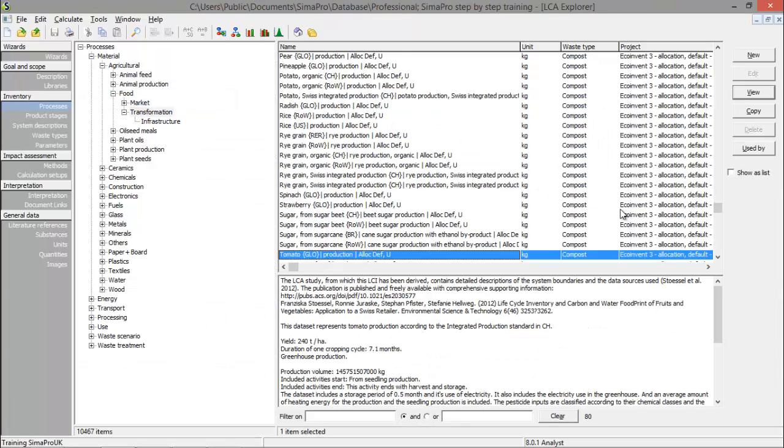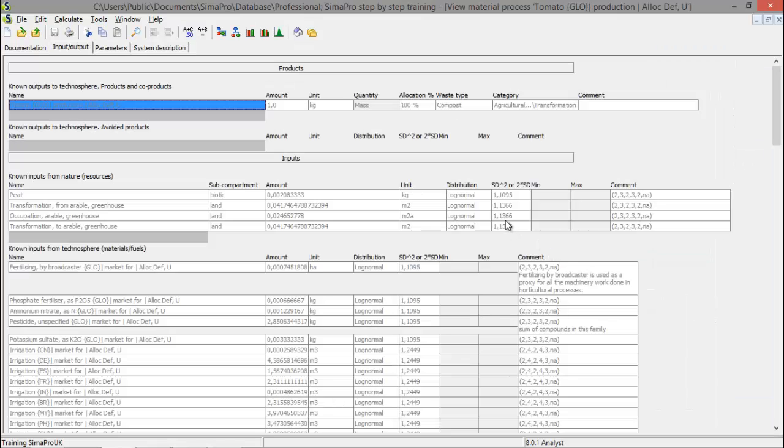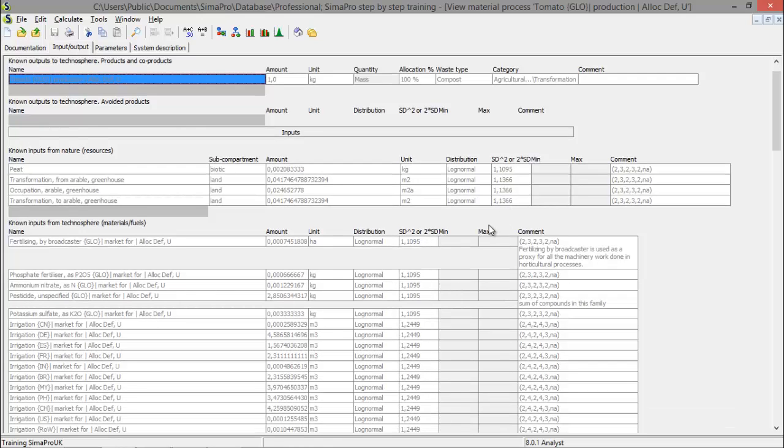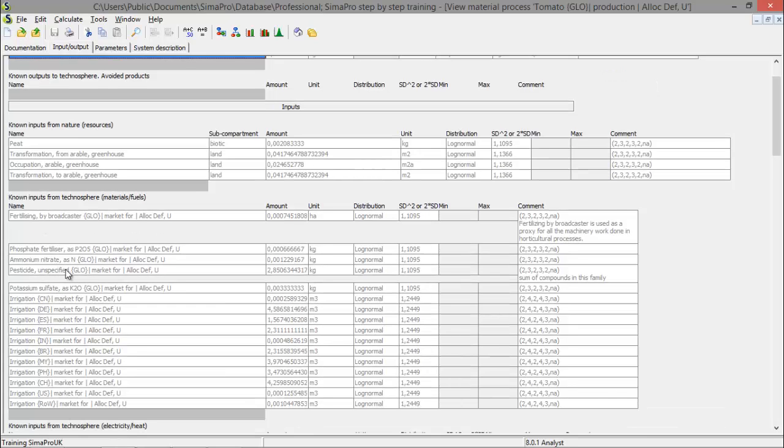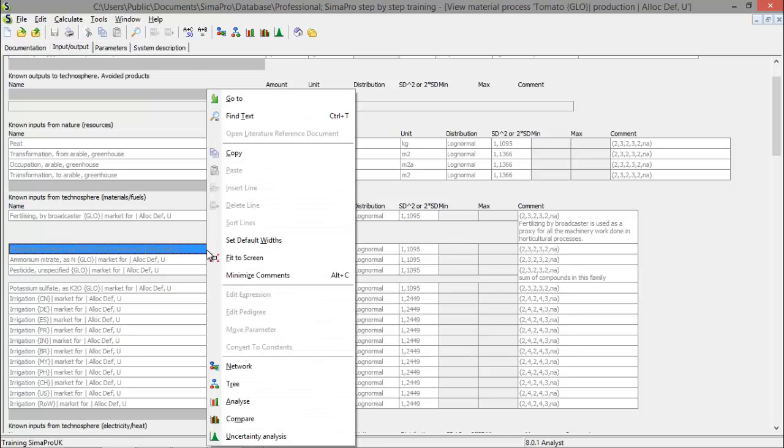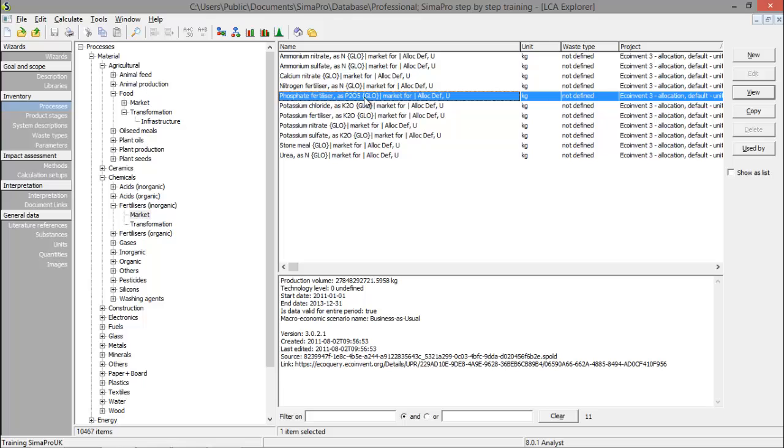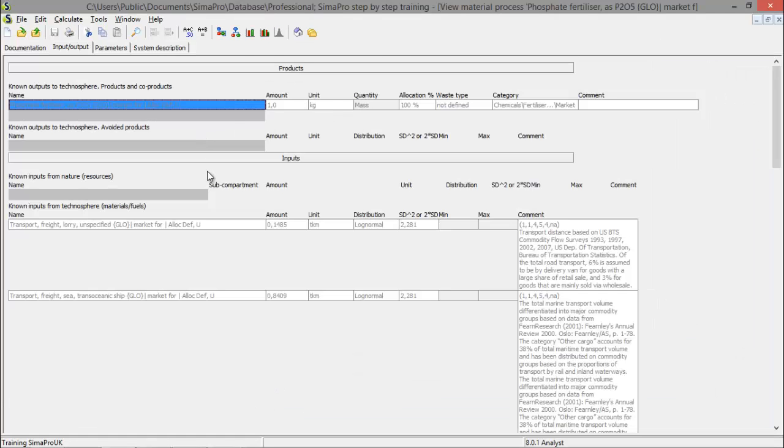SimaPro will highlight the process in the LCA Explorer and I can open this process. And now I'll look under input again and see which fertilizer is used. I see a fertilizing by broadcaster and phosphate fertilizer. So this is a way you can find your way back to processes to see which is included and which is excluded. But let's say I would like to know more about the phosphate fertilizer. I can use the go-to function by clicking right, go-to and I can see the process for phosphate fertilizer. And so you can go back through the supply chain and see which is included and which is excluded.